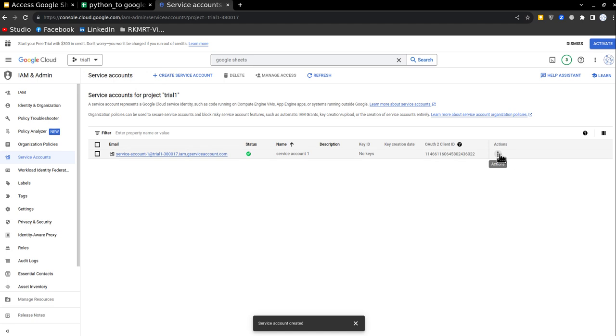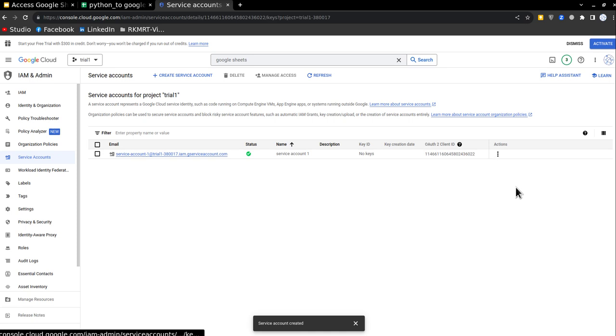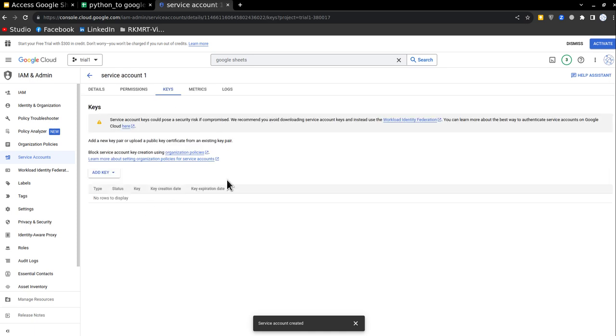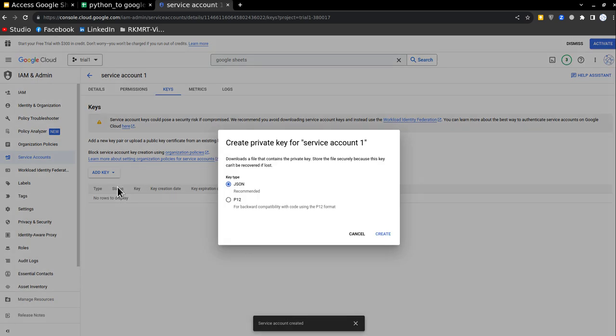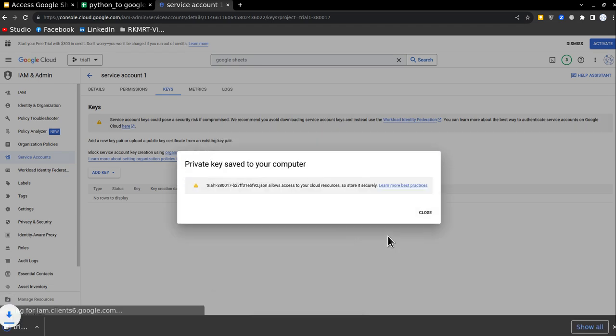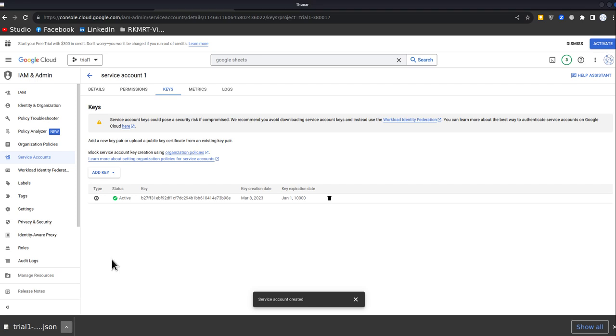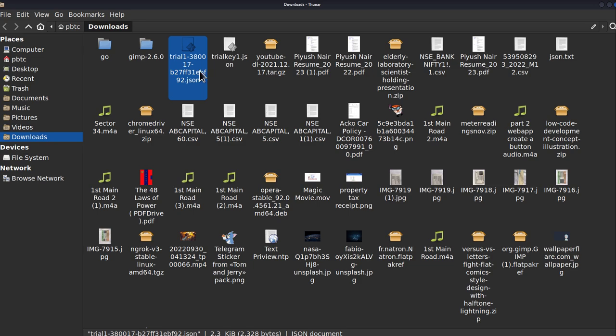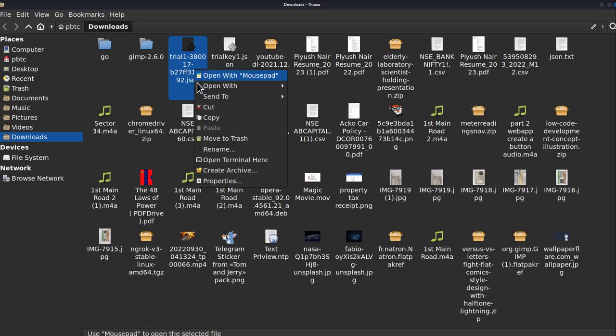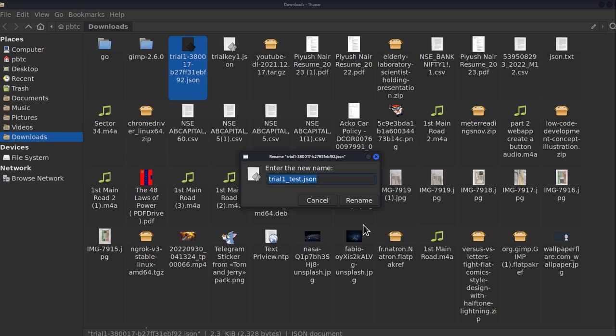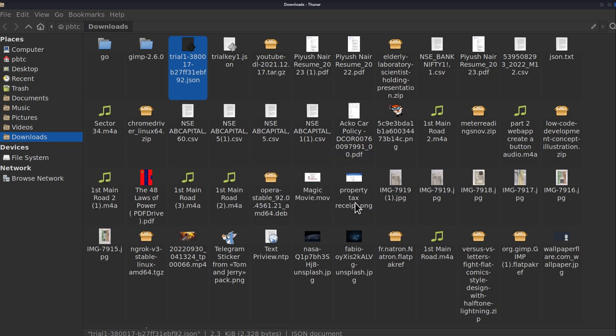And after this, only one step is remaining, go to actions, go to manage keys, and download the key. So you just have to click on add key, then create new key. It should be JSON, create and a new key will be created. And you can see a new key has been downloaded here. Just go and open the folder and you can just rename it trial one test for example, just copy the name and rename it.